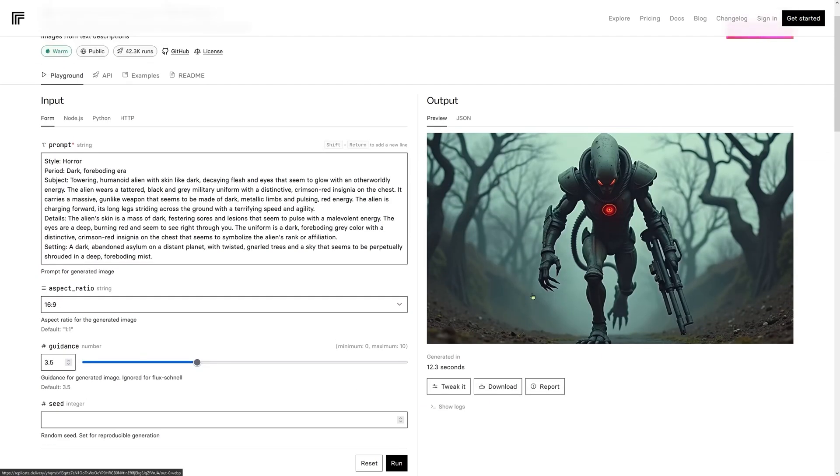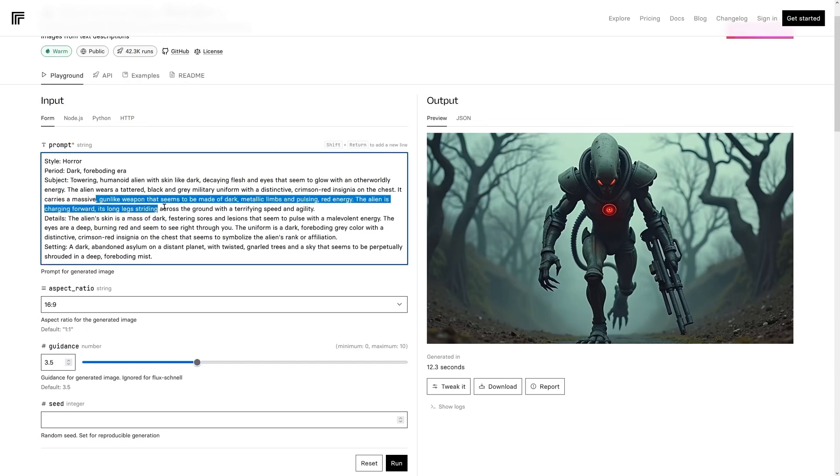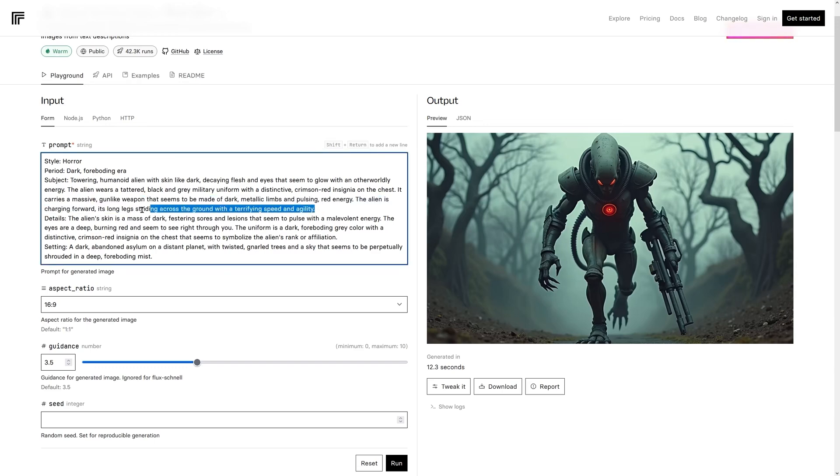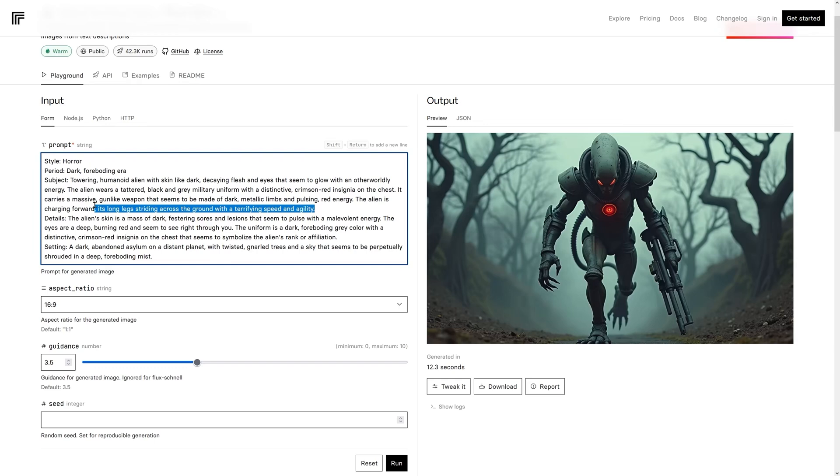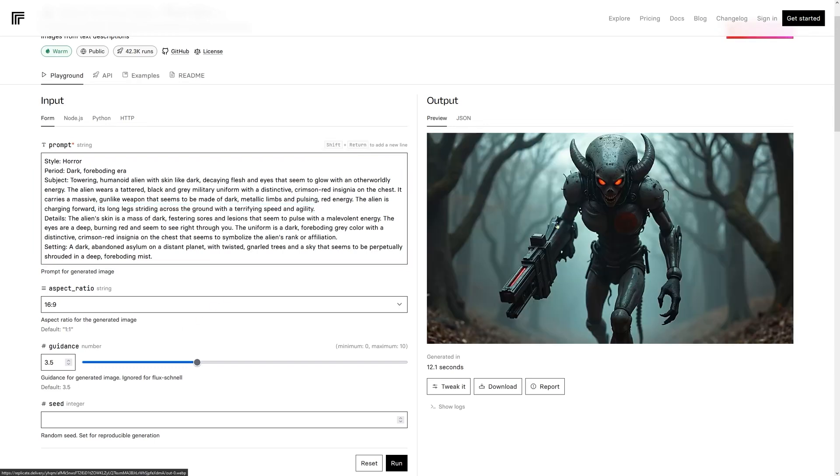I felt those images were a little bit static. So I asked the other AI to put in a little bit of motion. And here we've got the thing running. It's supposed to be its long legs striding across the ground with its terrifying speed and agility. And we've got it running there. What I like about this one is the amount of detail that you can see. You can see real detail along the hand and also along the thigh.